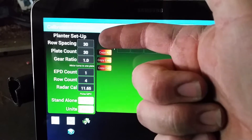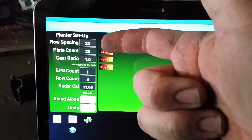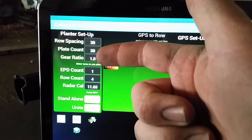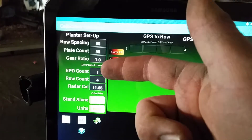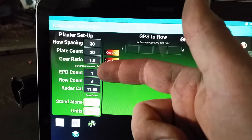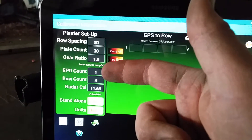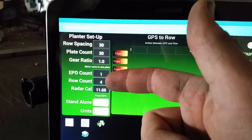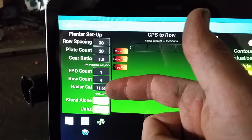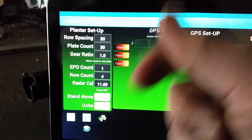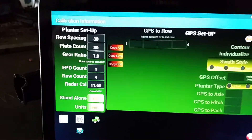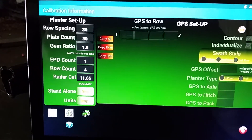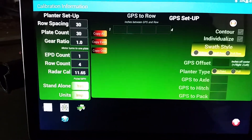You have your row spacing, your plate count, and your gear ratio. You will have your EPD count, which is the number of small boards that are running the motors. Your row count, and then your radar calibration number. The radar calibration number is 11.65 for our small GPS puck.